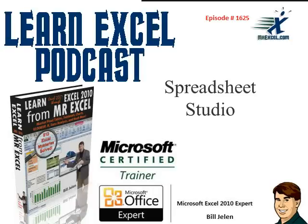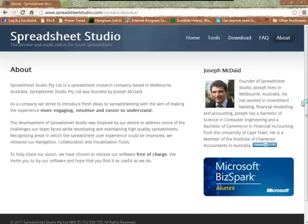This is our Excel for MrExcel podcast, episode 1625, Spreadsheet Studio. Hey, welcome back to the MrExcel netcast, I'm Bill Jelen.